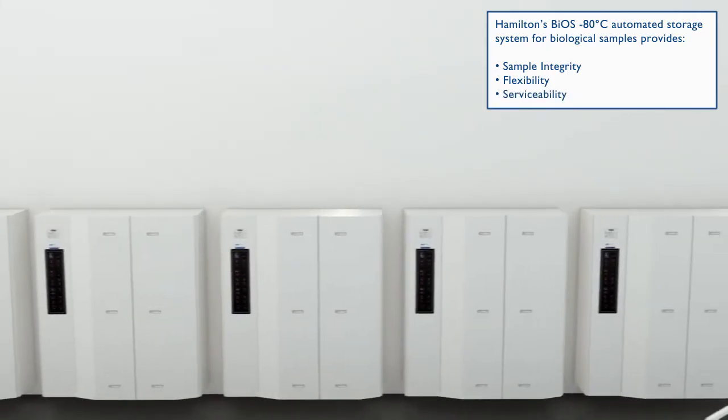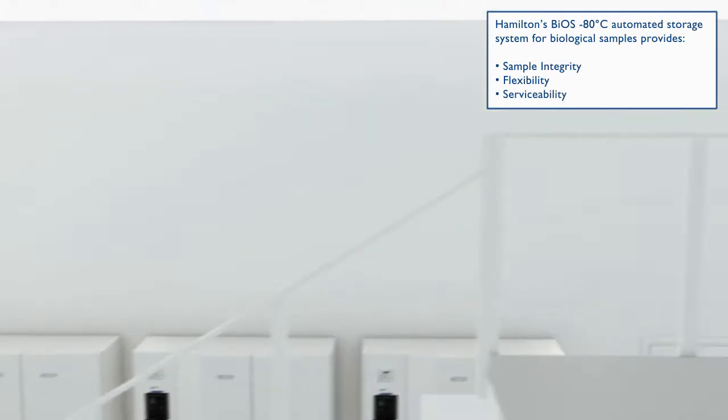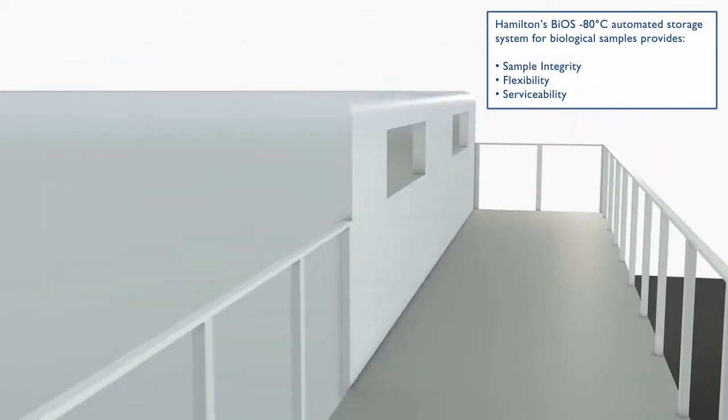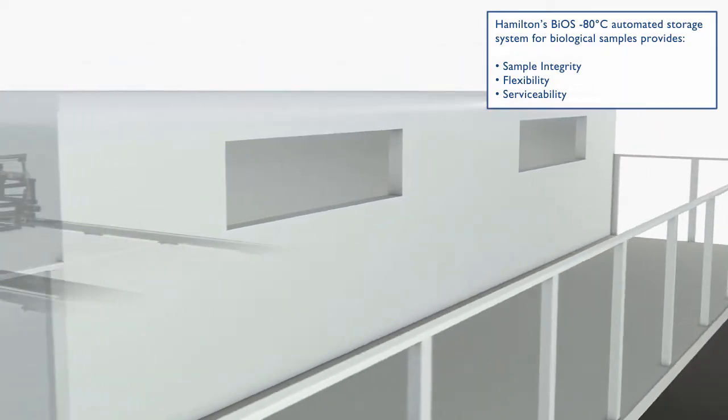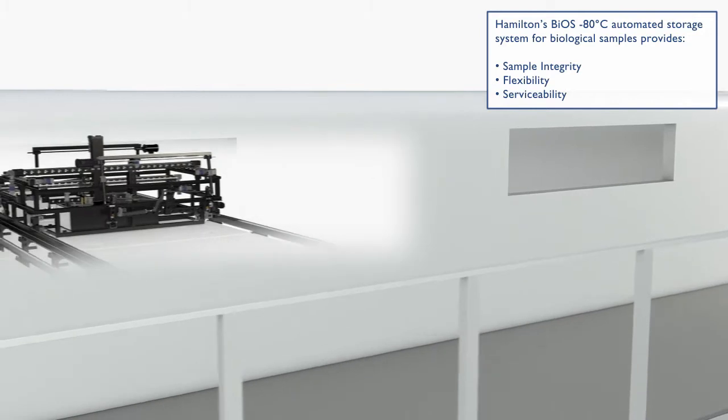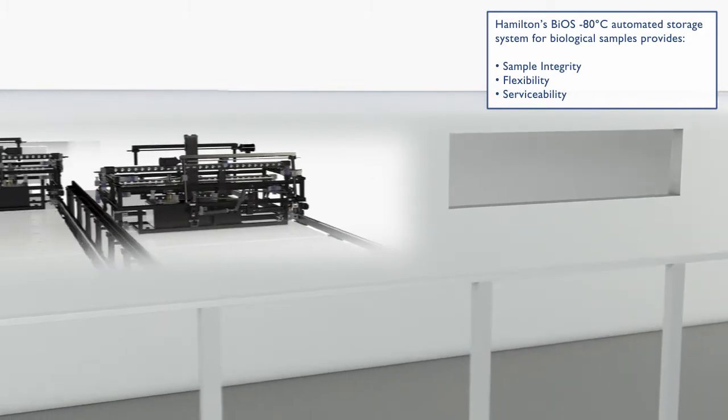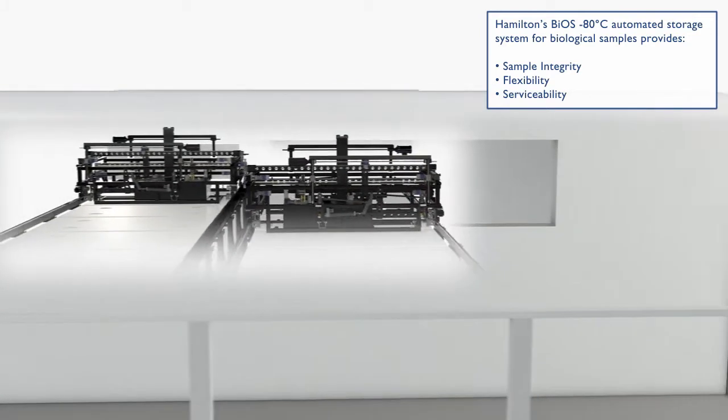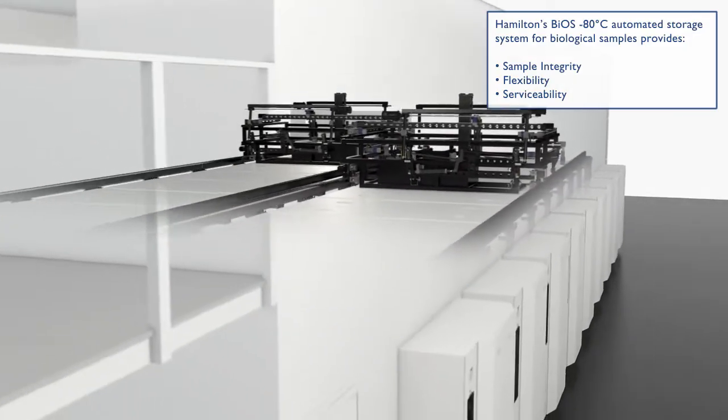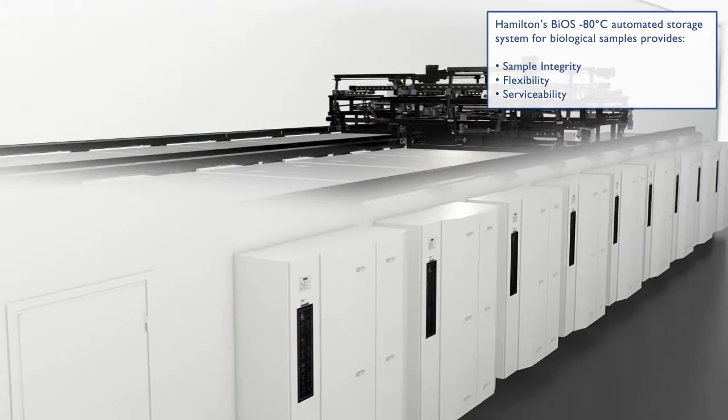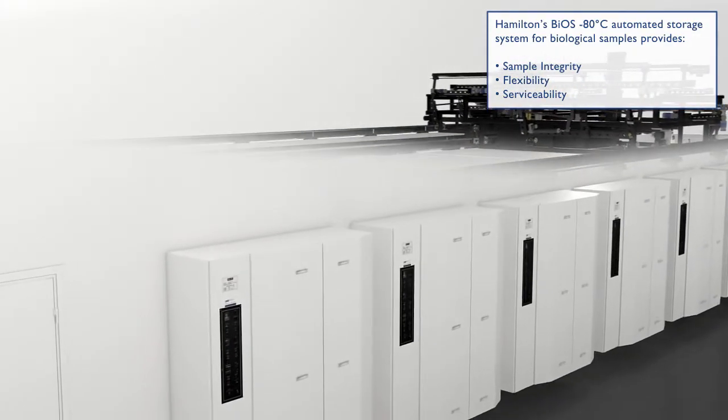BIOS protects biological samples by providing unparalleled temperature stability. BIOS provides outstanding flexibility in terms of scalability, field upgradability, and usage of all kinds of tubes and plates. BIOS is designed for easy servicing while keeping your samples safe.